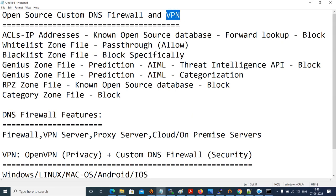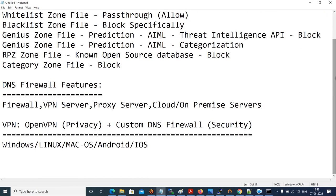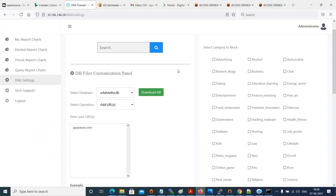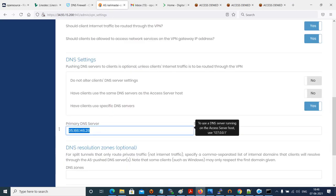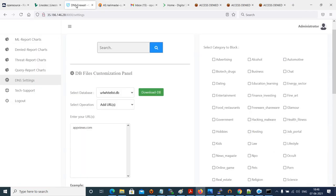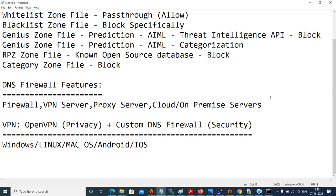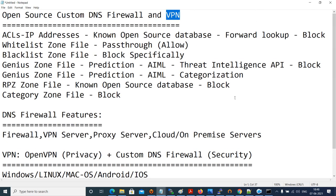I believe I've covered all the features of the custom DNS firewall and the OpenVPN Access Server. The VPN Access Server enforces the DNS firewall IP for all clients on Android, iOS, Windows, Linux, or Mac. Since this is a custom DNS firewall, you have full visibility and control, giving you better security. It can be hosted on-premise or any public or private cloud. This is a complete open source solution. I hope this video was informative — thank you for watching.